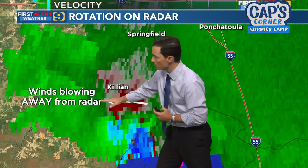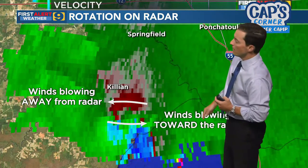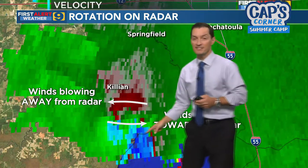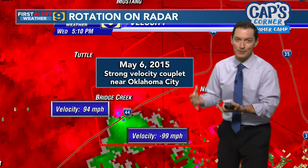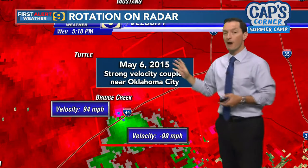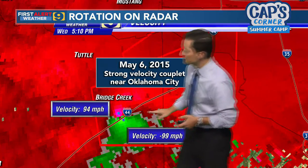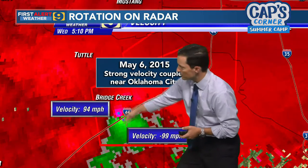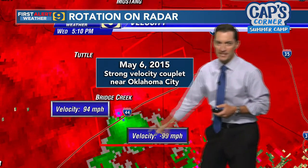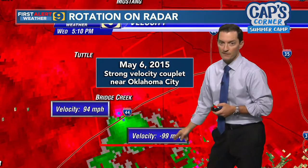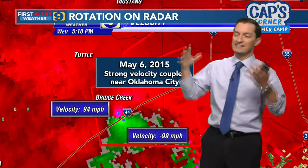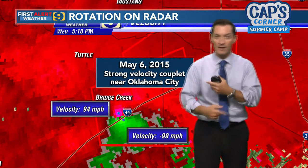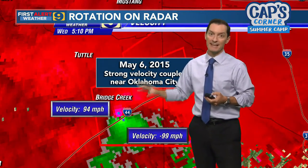Near Killian, red shows winds blowing away from the radar and greens and blues show winds blowing towards. So as meteorologists, we look at that and can see there's a pretty strong circulation — that's another sign of a possible tornado. Here's an even more dramatic example from a powerful tornado near Oklahoma City in 2015. You can see the reds, pinks, and greens — detecting winds close to 100 miles per hour blowing towards and 100 miles per hour moving away. That's about 200 miles per hour of rotation — a super strong circulation.